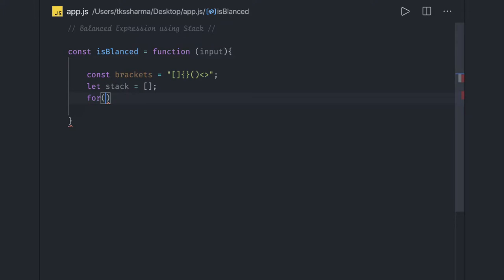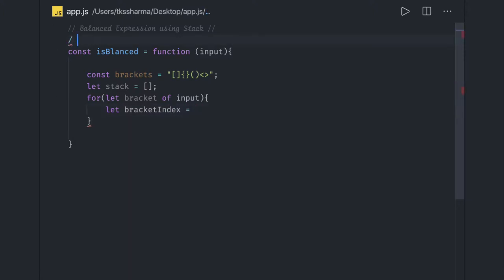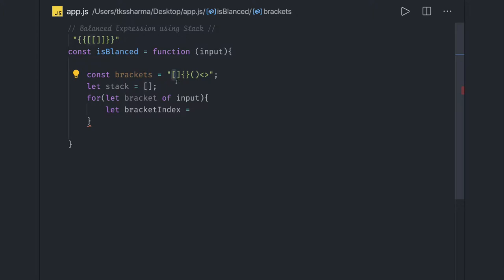We run a for-of loop: `for (let bracket of input)`. Inside the loop we get a bracket. We find its index using `brackets.indexOf(bracket)`. The key insight is: index 0, 1, 2, 3, 4, 5 — the even indices represent opening brackets and the odd indices represent closing brackets.